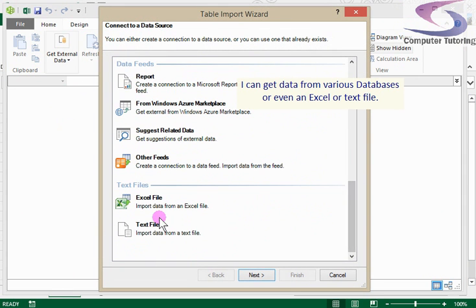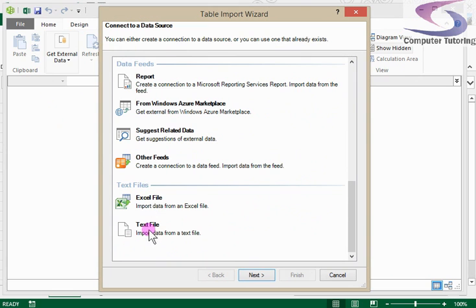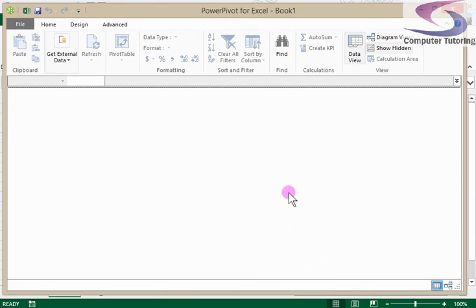Some of the common ones at the bottom are Excel and text files as well. And in that way you can manage your data and produce a pivot table very quickly so that you'll be able to get answers to the questions that you need.